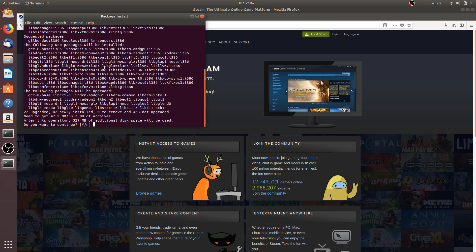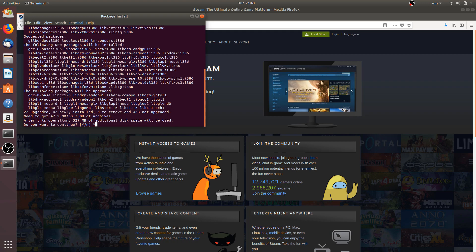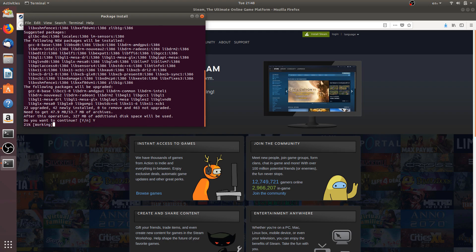Now it will download some additional libraries for Steam to install and run successfully. It will ask for our confirmation. We will type Y and click on Enter.